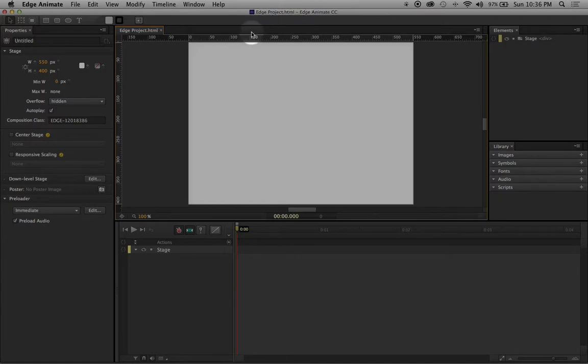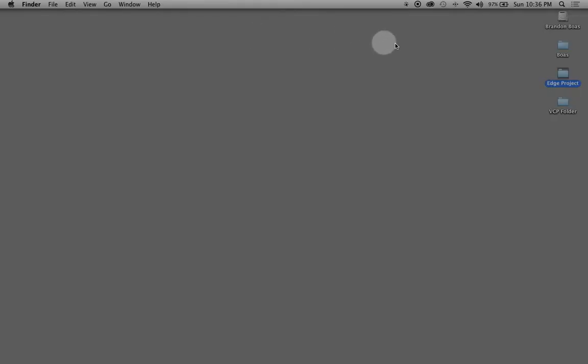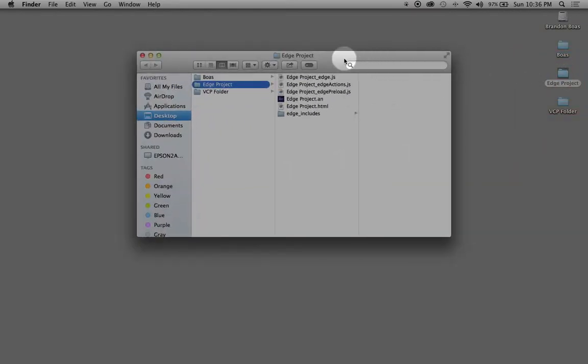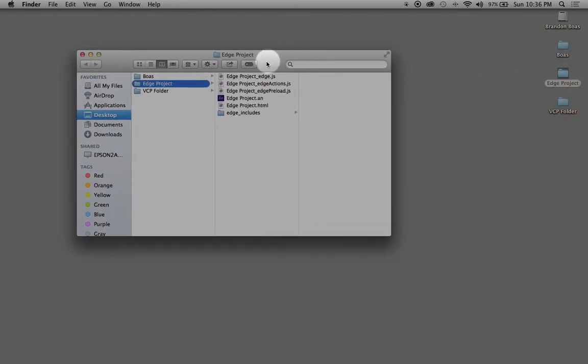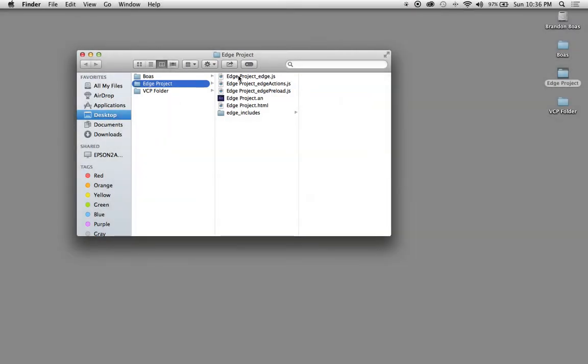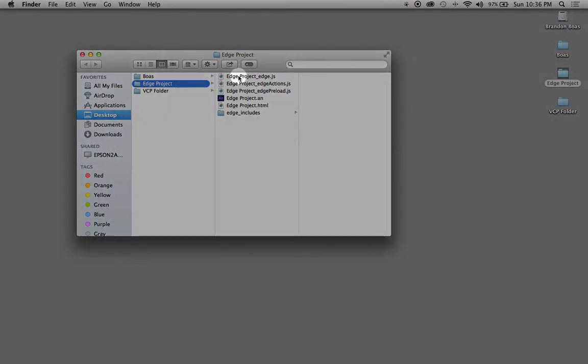Now we're going to hide the program and go inside our Edge Project folder just to take a look at what has been created. When you look inside, you have three different JavaScripts.